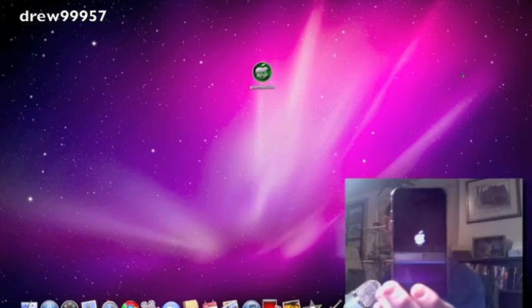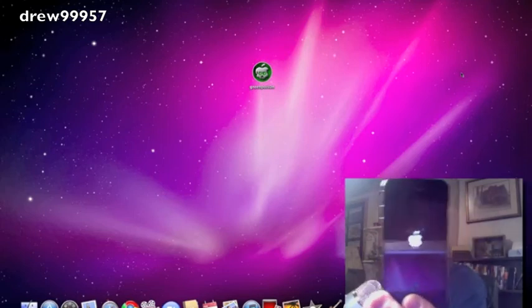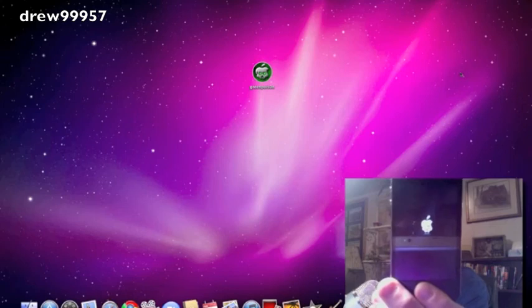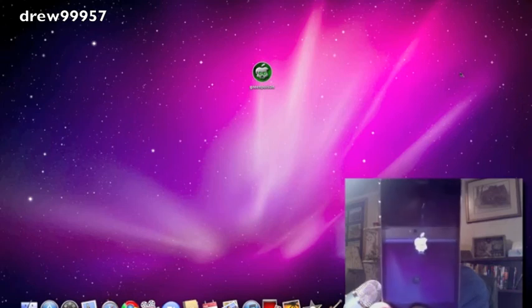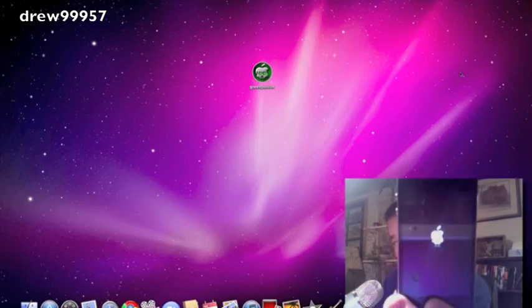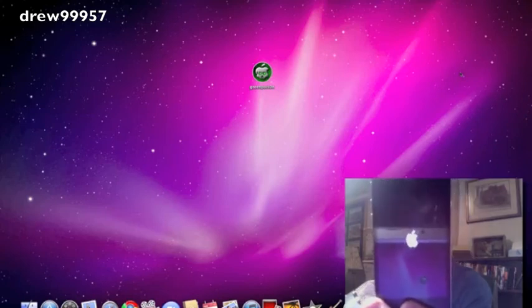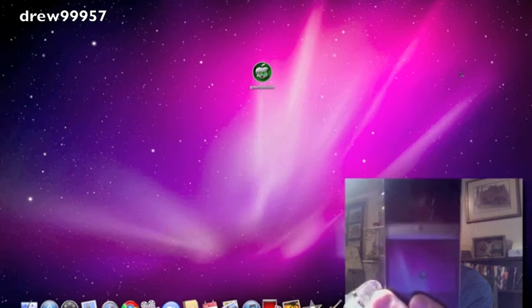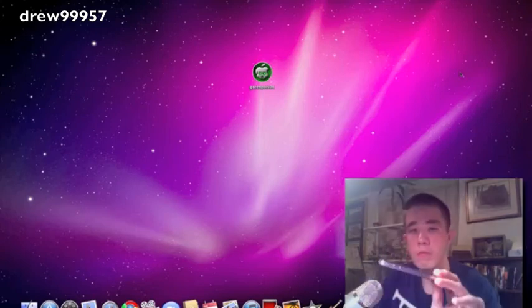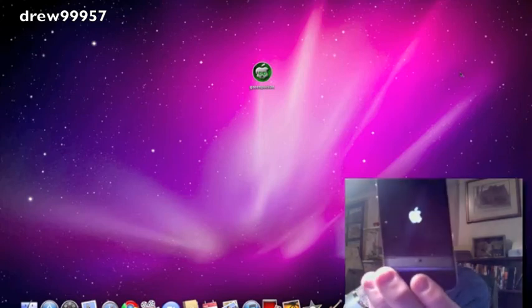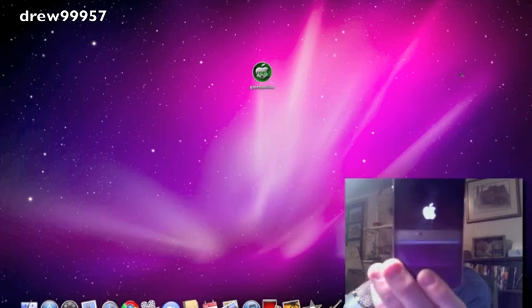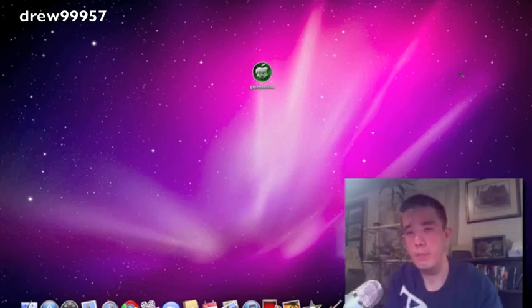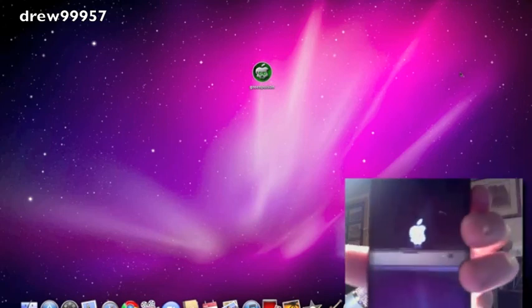All right, now you should see the animated Apple logo on your device. That's the new loader for GreenPois0n, which is pretty cool. And then it does go back to the regular Apple logo, just give it some time here, and it goes back to the skull.